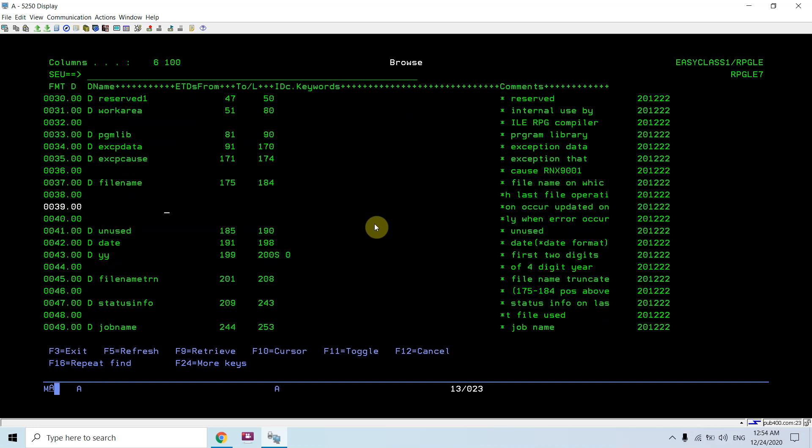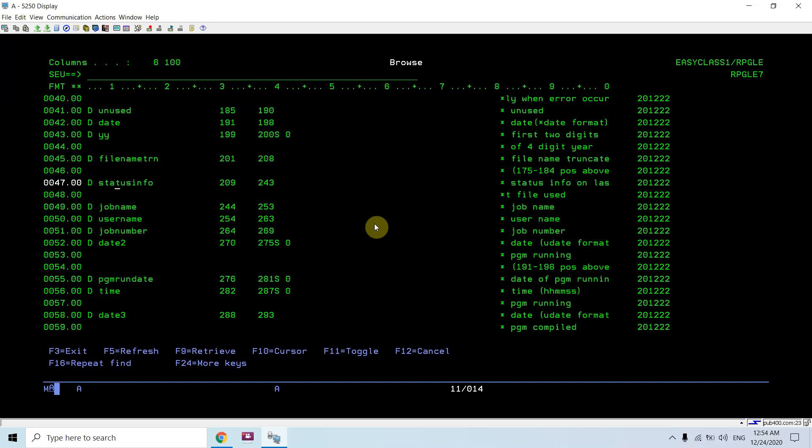This is the reserve field, work area, PGM lib, exception data, exception calls. All those things are part of the PSDS structure, and you can refer it from Google too.